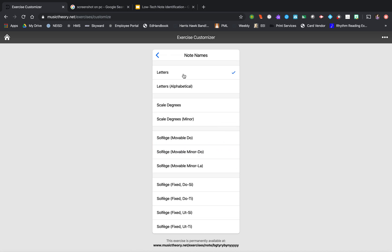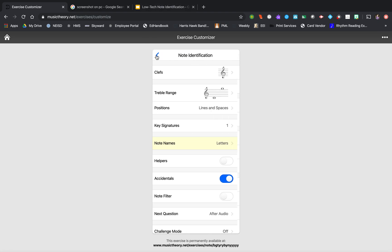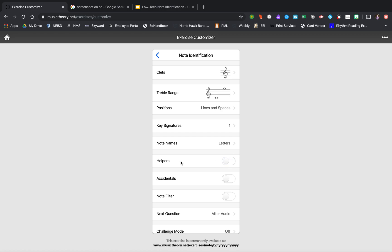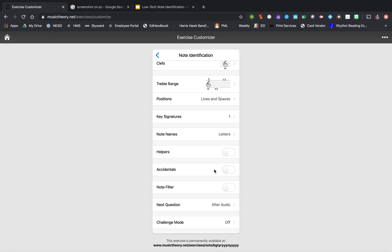Lots of options here for my choir peeps. You can turn accidentals on or off. I'm going to turn them off for now. The helpers will just give them a little bit of a hint so you can decide whether or not you want that. With the low-tech version, the helpers aren't really applicable.